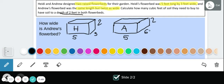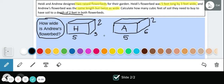So, how wide is Andrew's flower bed? We figured that out: since it's two times bigger than the width of Heidi's flower bed, we did three times two which gave us six. So Andrew's flower bed is six feet wide, and we're able to answer that first mathematical question.